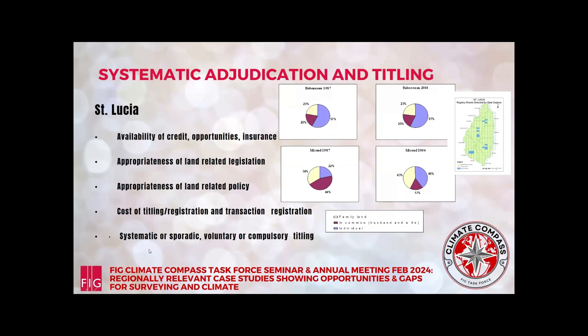Whether you do systematic or sporadic, voluntary or compulsory titling can also impact on outcomes. Other countries in the Caribbean like Jamaica have been doing systematic titling, but sometimes voluntary, sometimes compulsory, sometimes sporadic, with varying degrees of positive outcomes. Barbados as well. And Trinidad and Tobago is still to begin its compulsory titling, so there are good lessons to be learned from those processes.